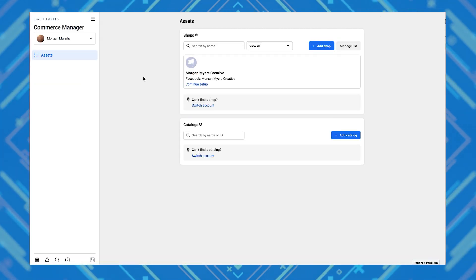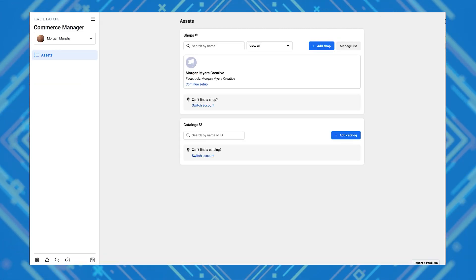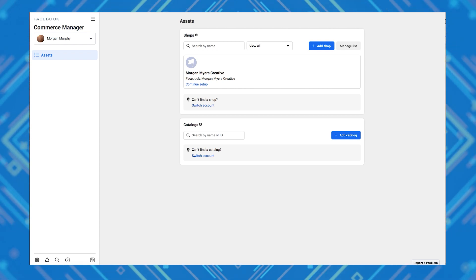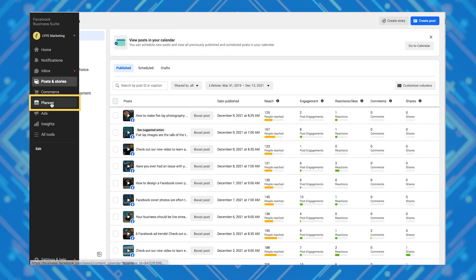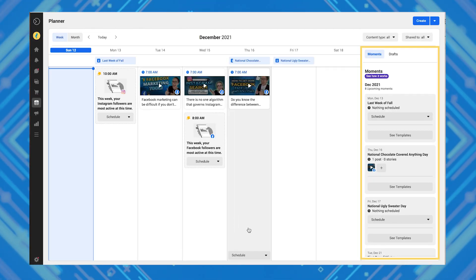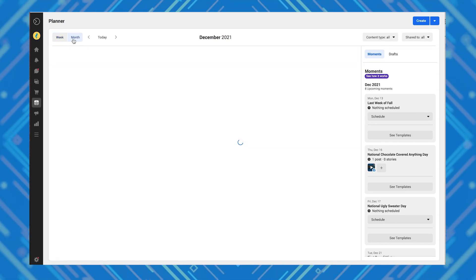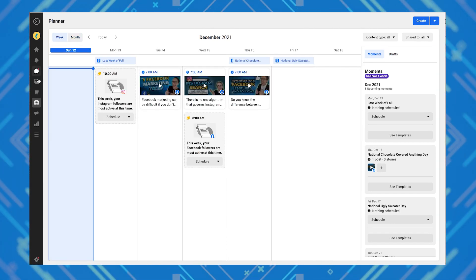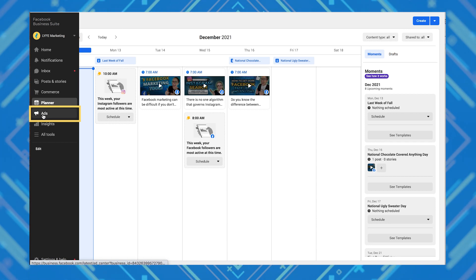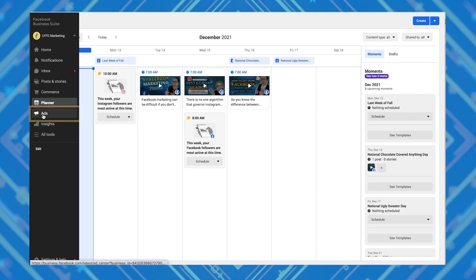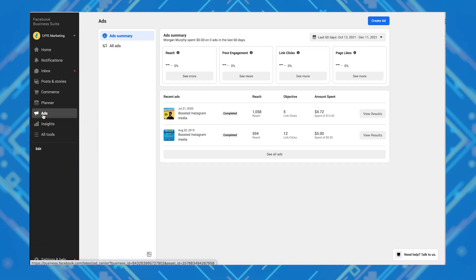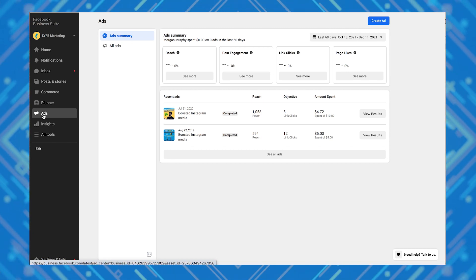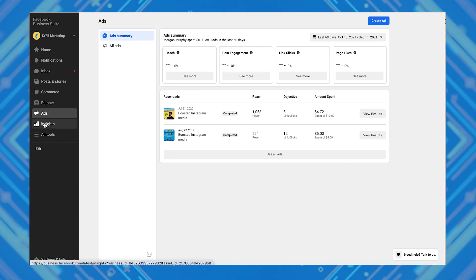If you click commerce, this opens the commerce manager in a new window, which is where you'll manage your catalog of products so that your fans can shop. Planner gives you a calendar view of your scheduled posts. The right-hand column includes holidays, social media, and in real life events — and it's really fun. Ads is where you can see ads that you've run from your page. This is different from the ad account found in the business manager. You can access the ad manager still from the all tools menu — I'll show you that in a few.